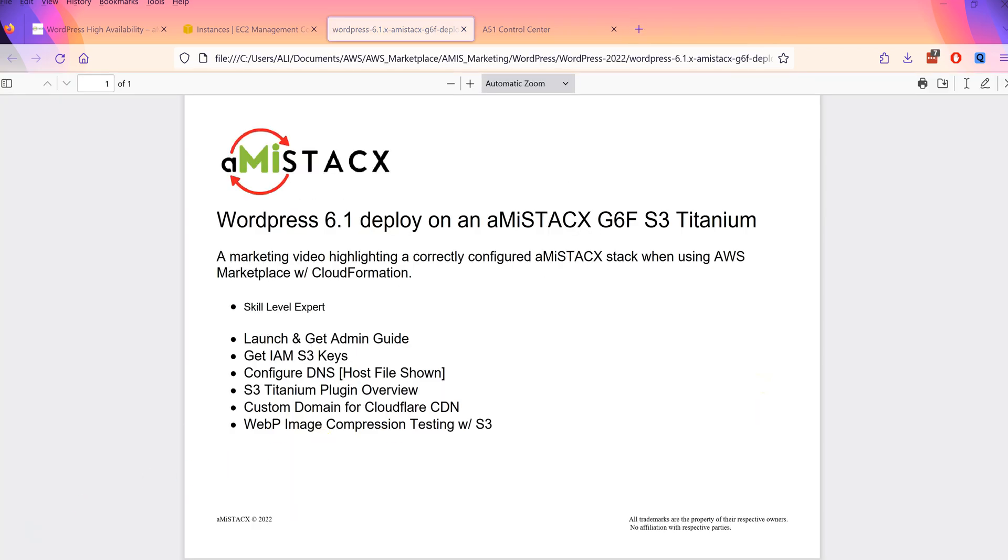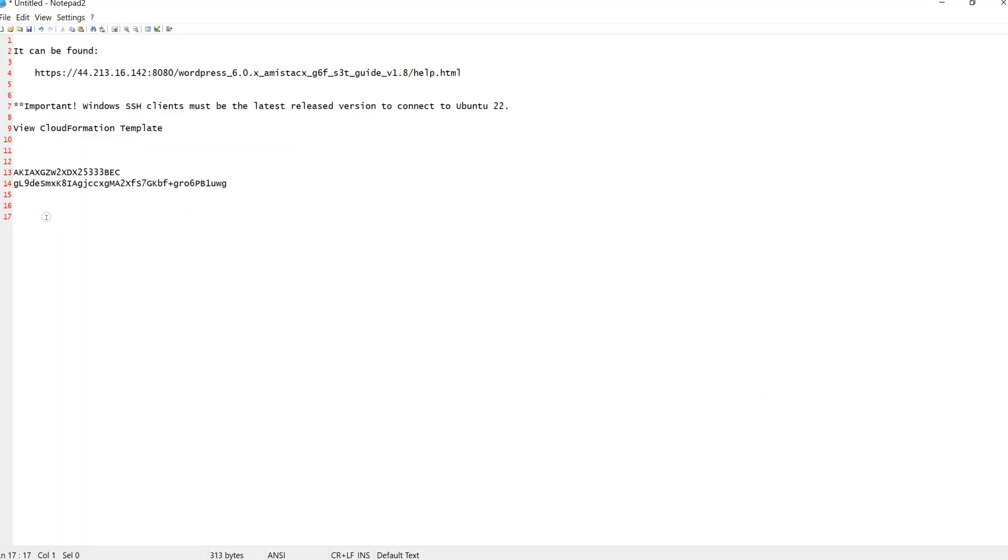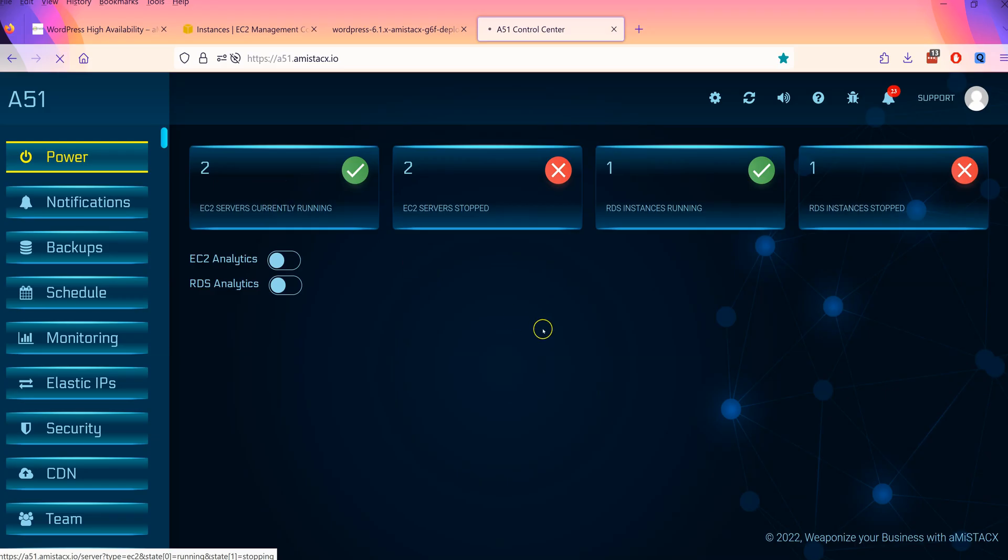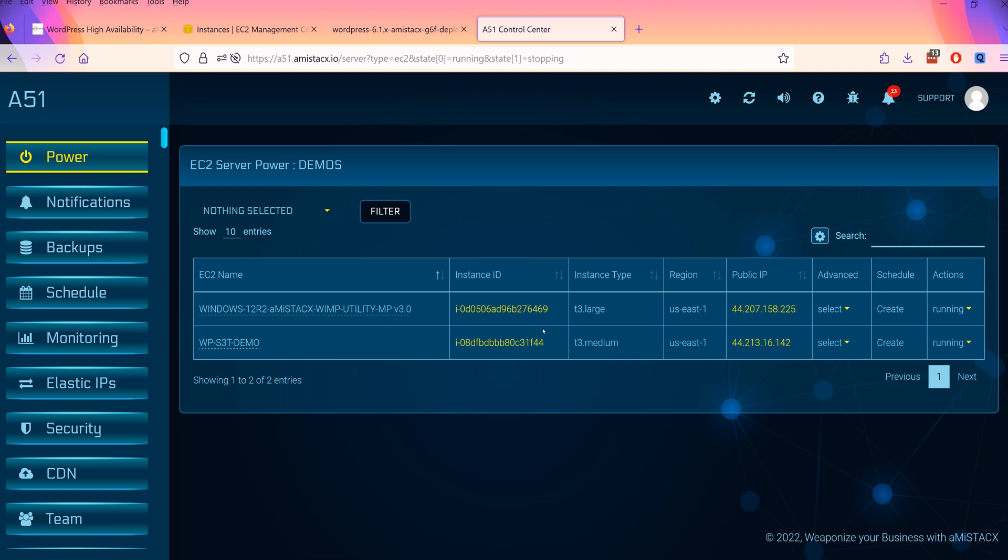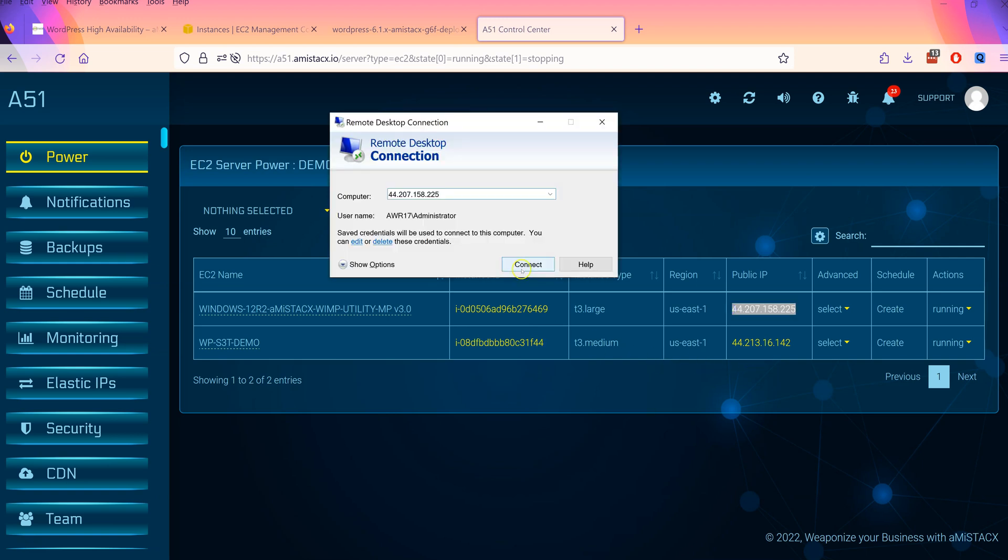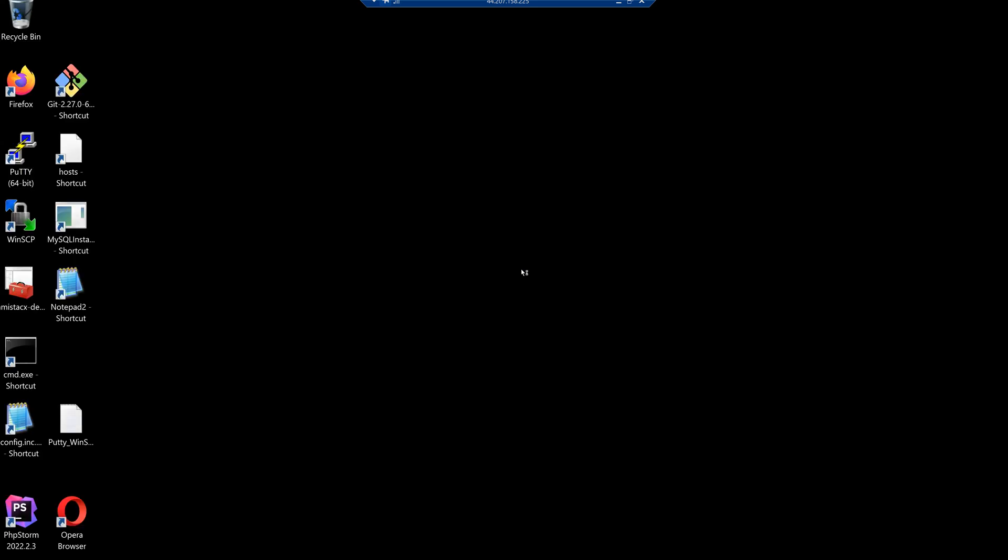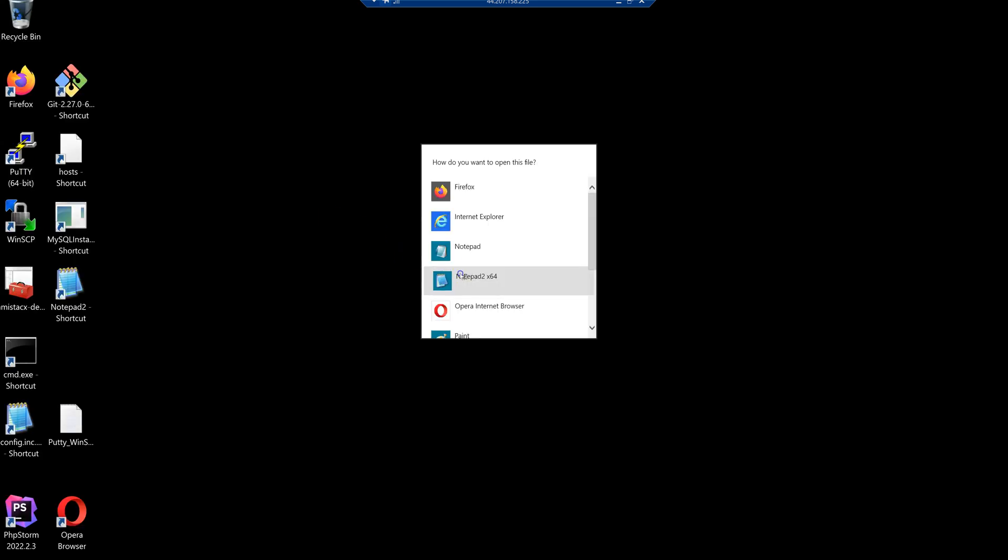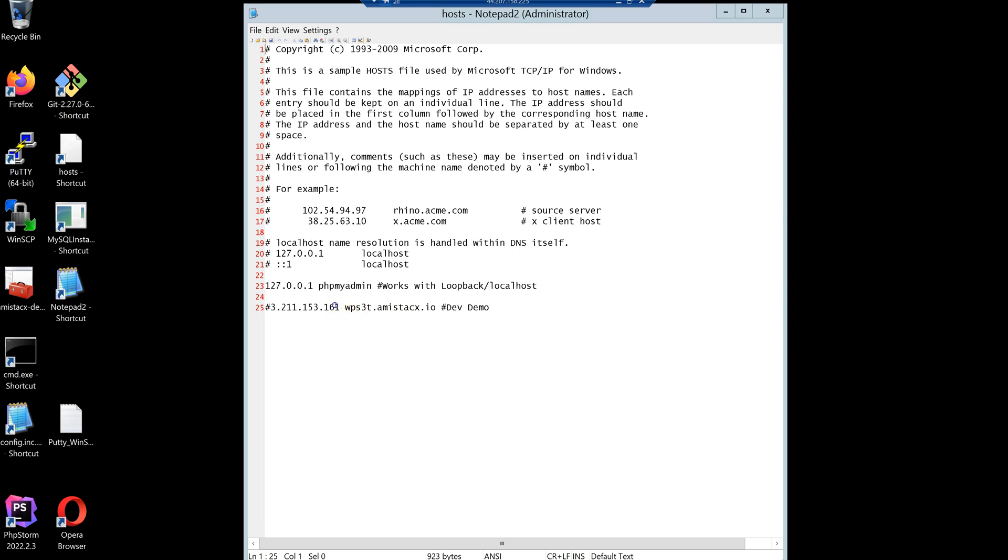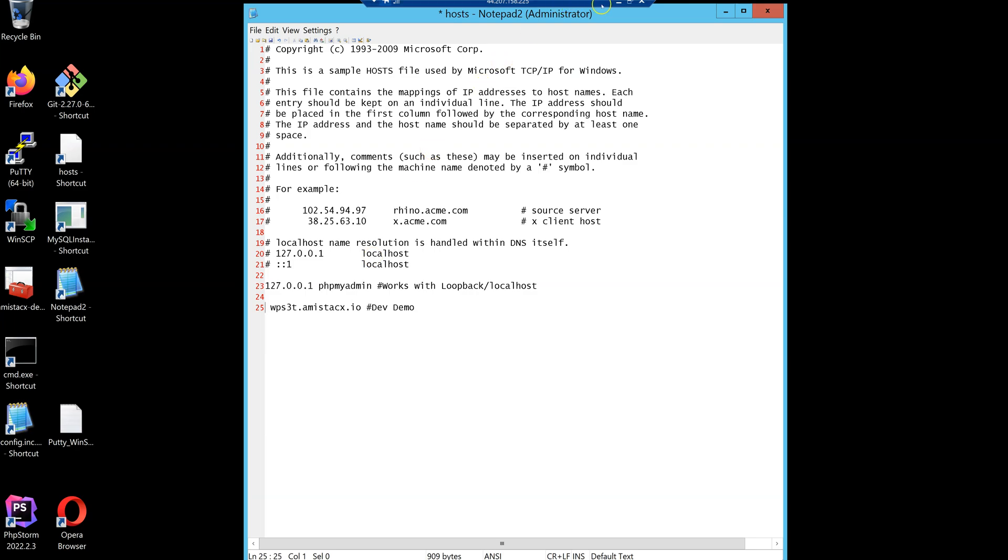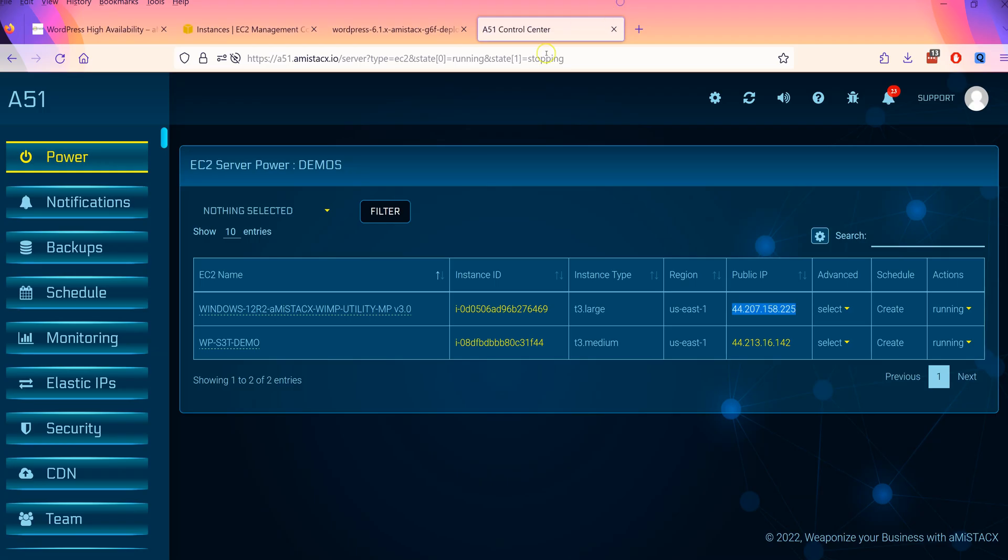To make the entire process easier, we will also demonstrate how to make use of a Windows RDP server deployment that is pre-configured with PHP MyAdmin and WinSCP. We will use a host file for initial configuration. In this way, we can pre-configure WordPress with HTTPS and a domain name.